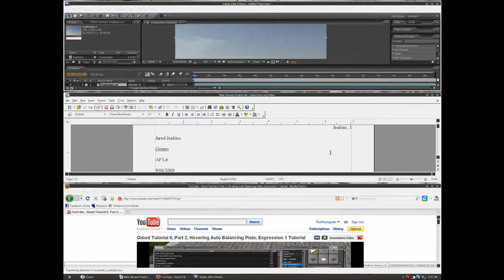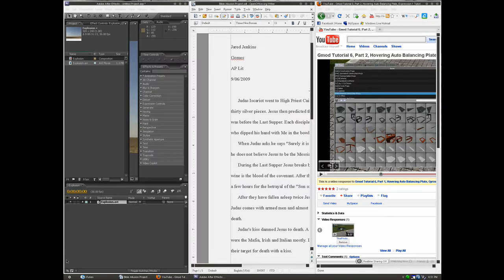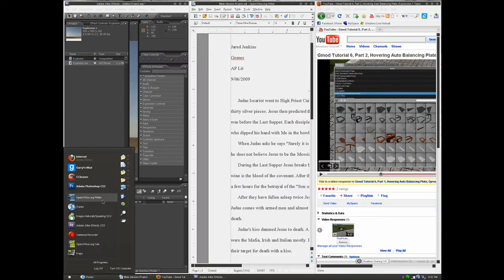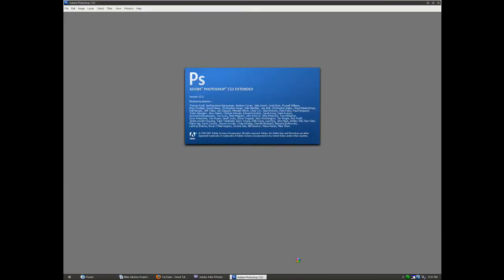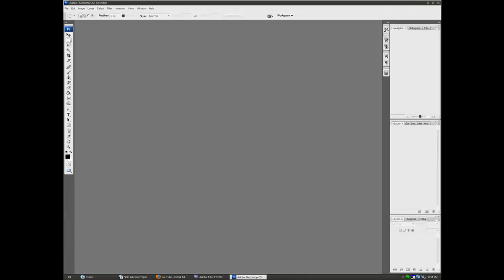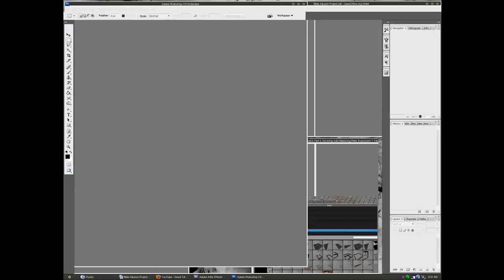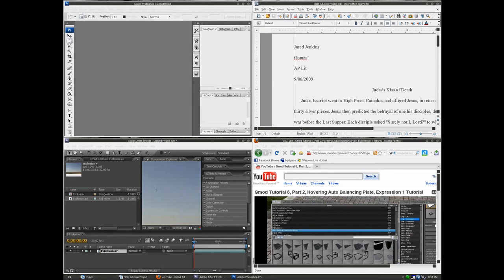But watch this, oh my god, I have three things lined up and you can do that. Let's say I want to do some photoshopping, wait for that to load up, let's cascade them vertically. Oh my god, I can do all four at once.